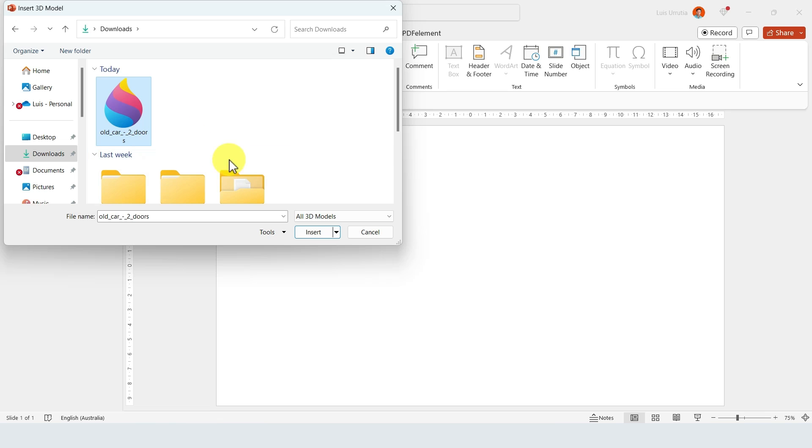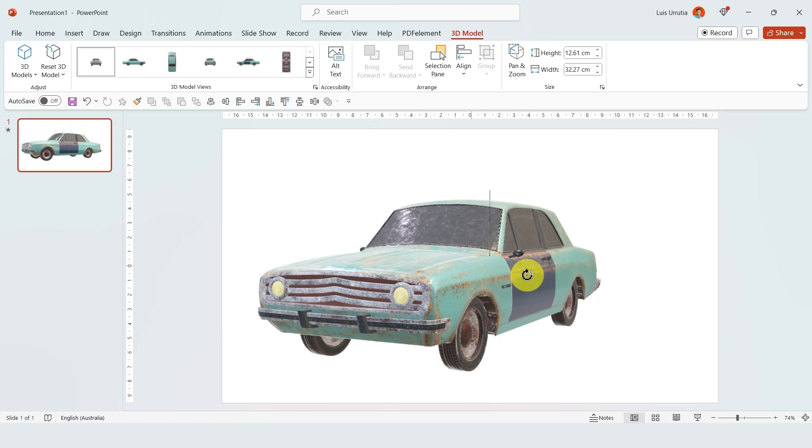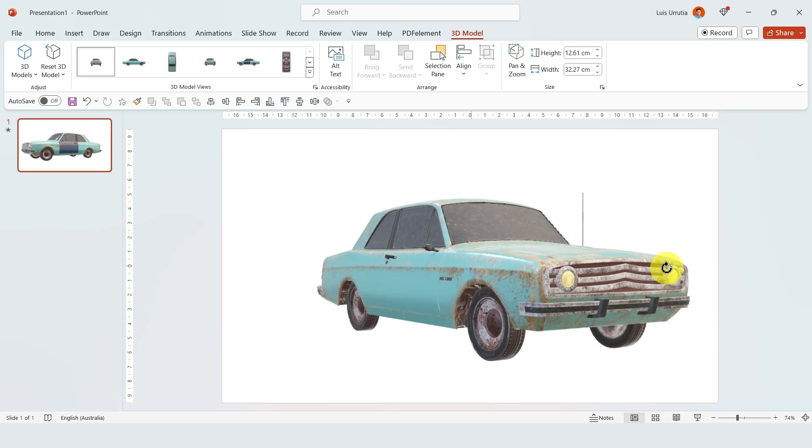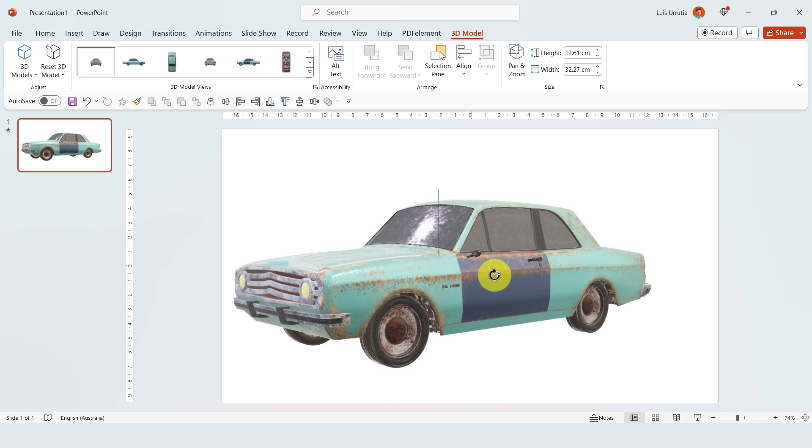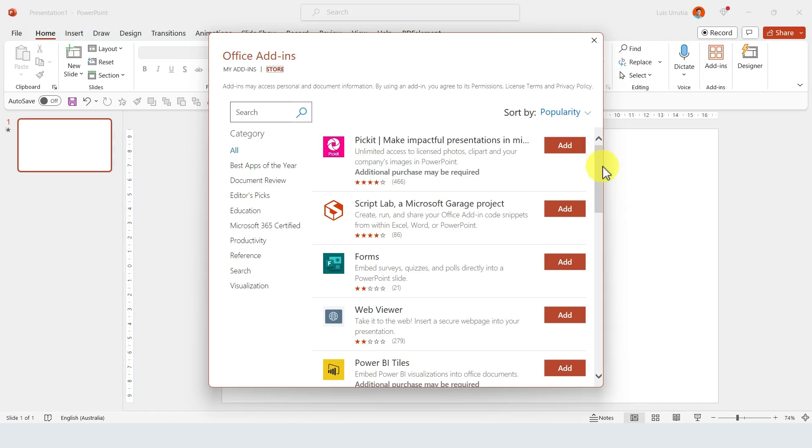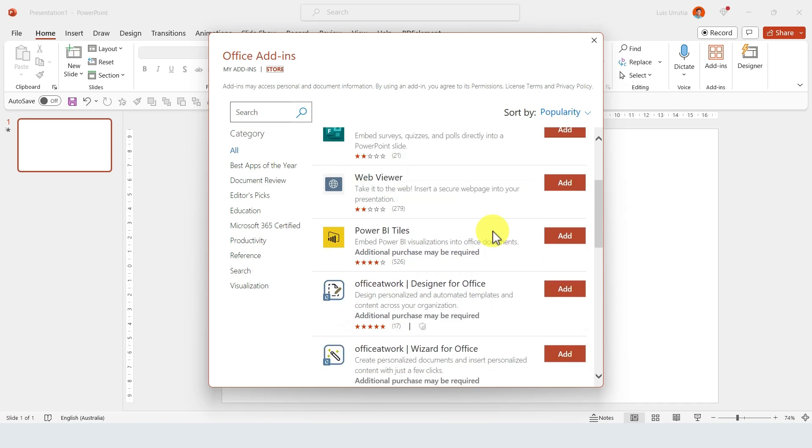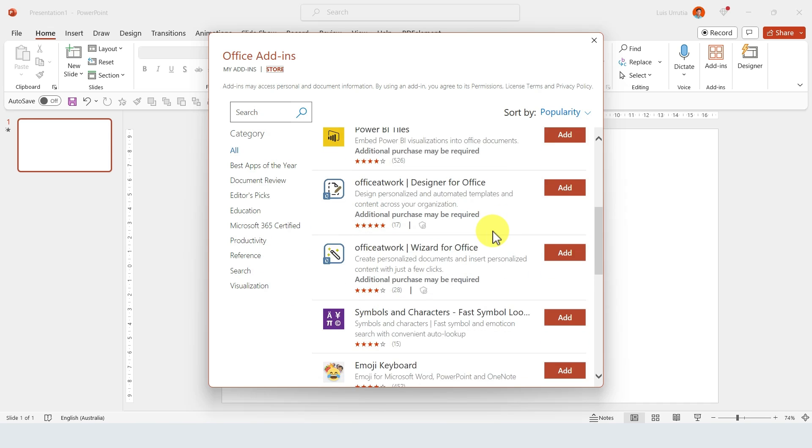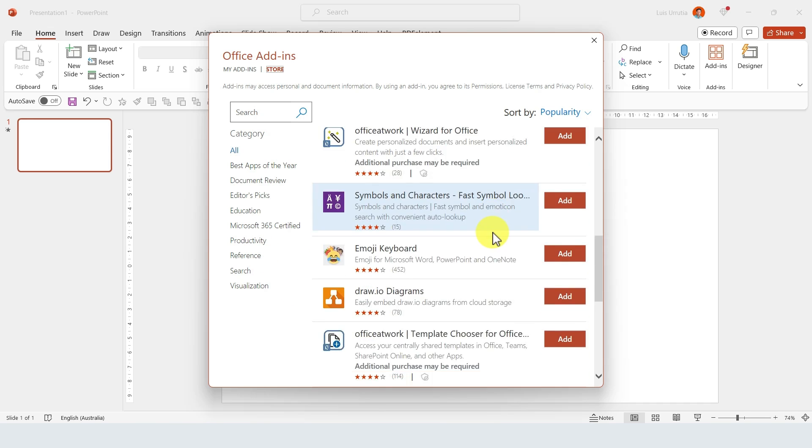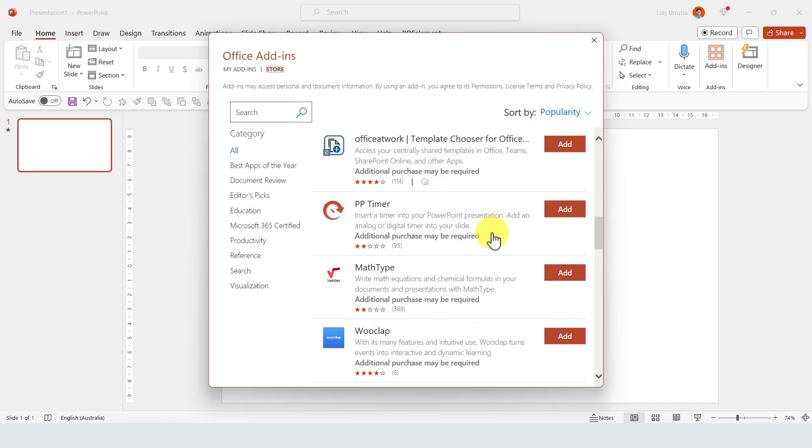Look for the file that you downloaded, click on Insert, and you have a very cool 3D model inserted into your slides. Number two: the second one is add-ins. If you go to Home, click on Add-ins, here you have a bunch of plugins that you can install into PowerPoint...